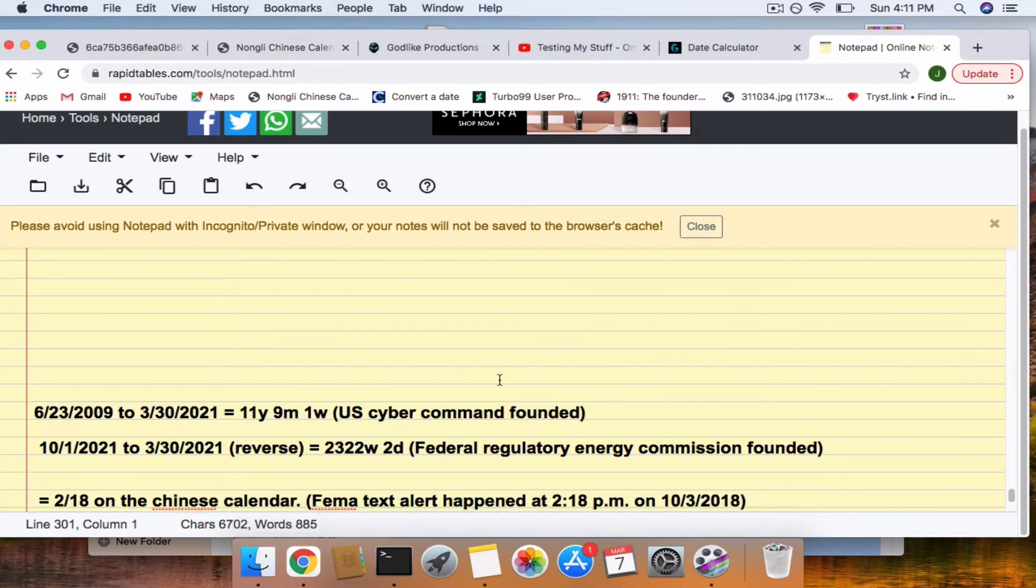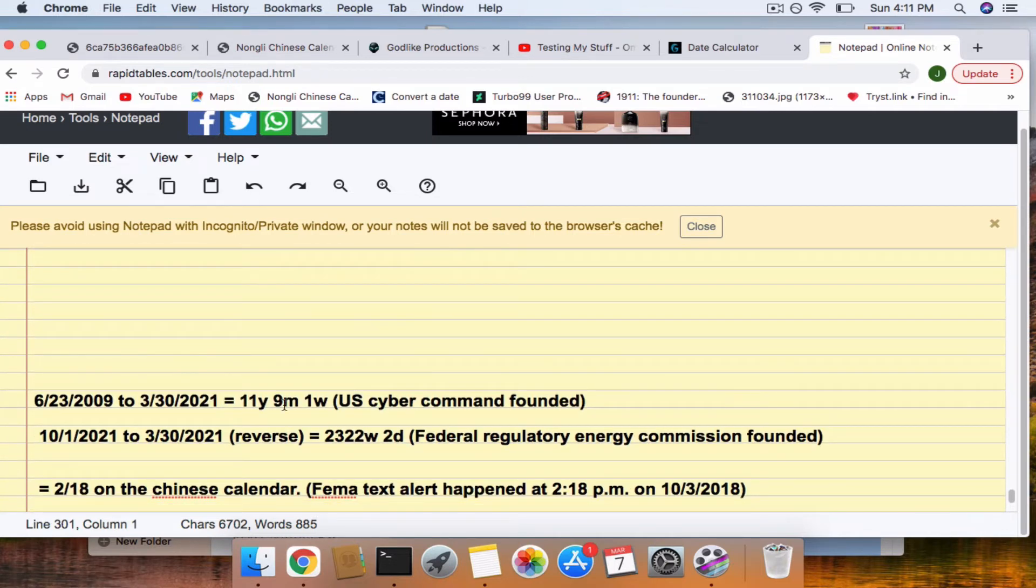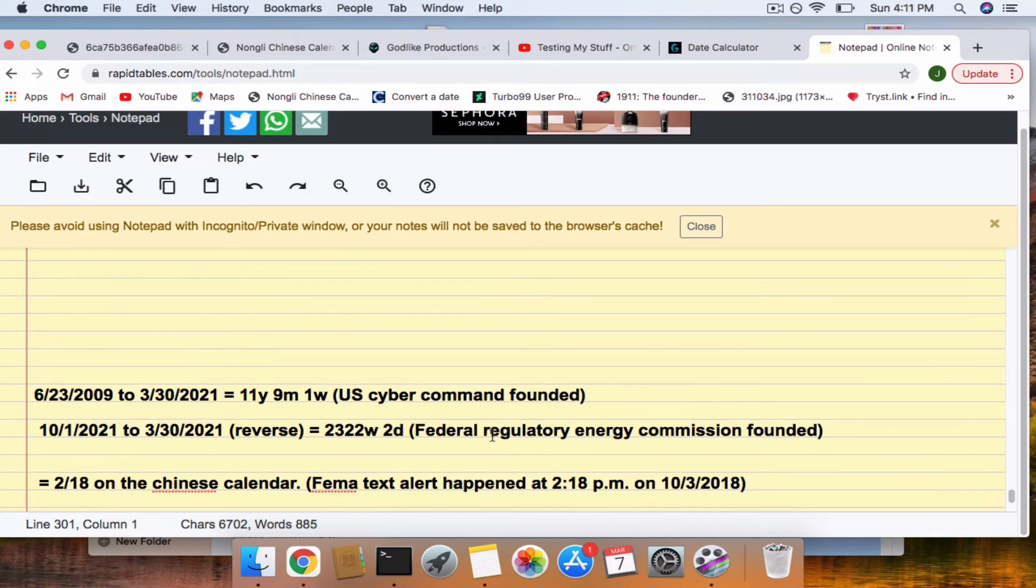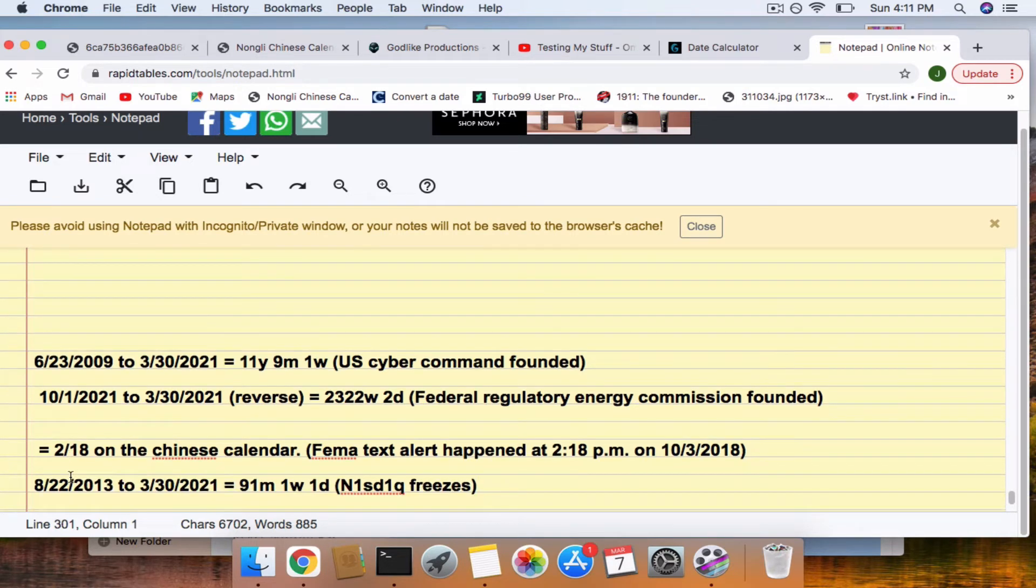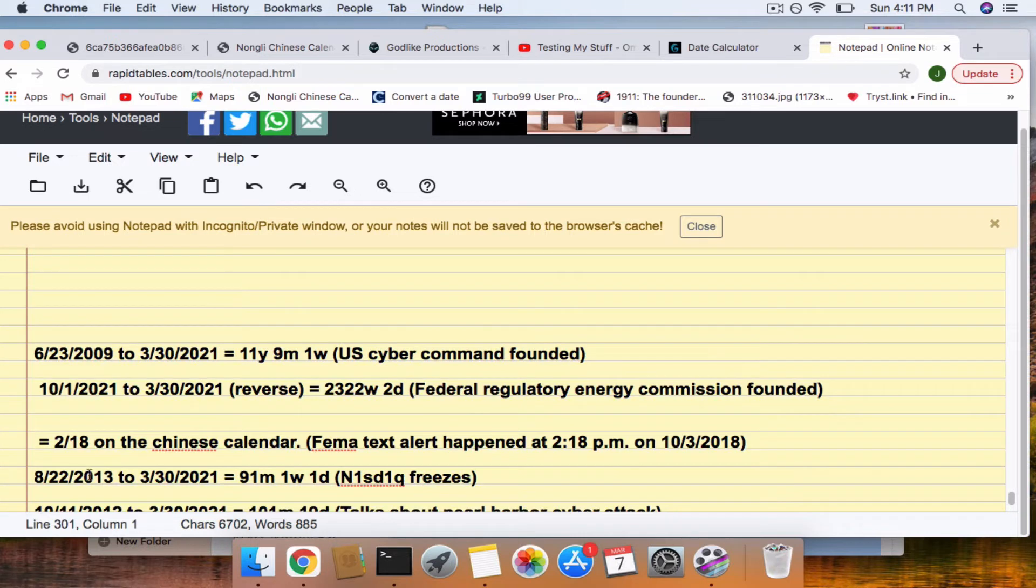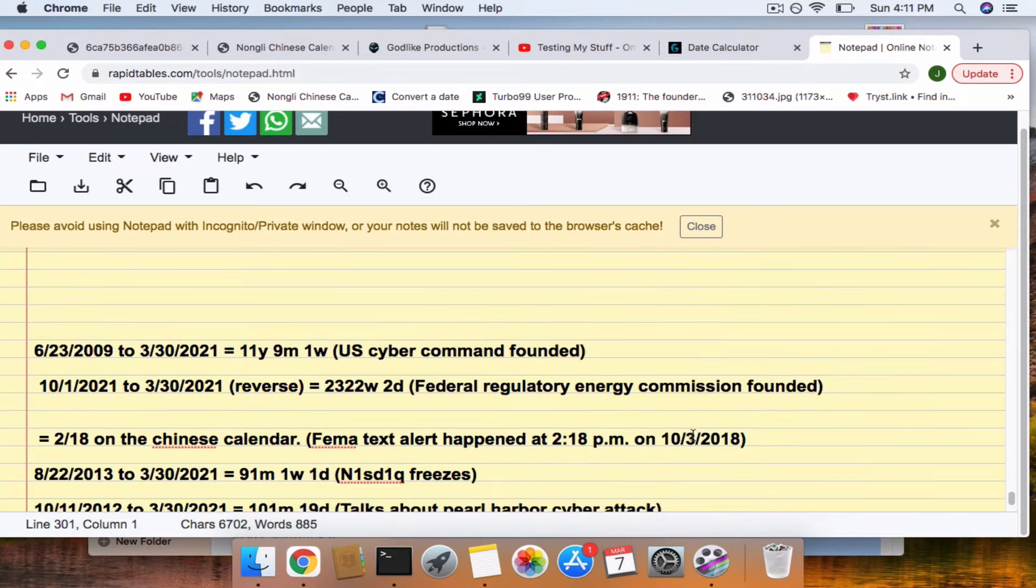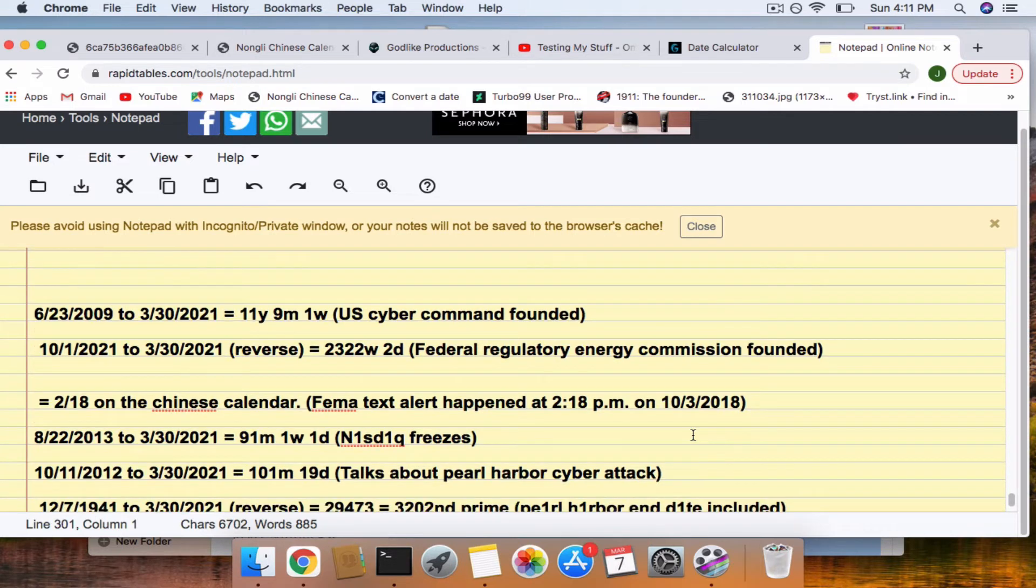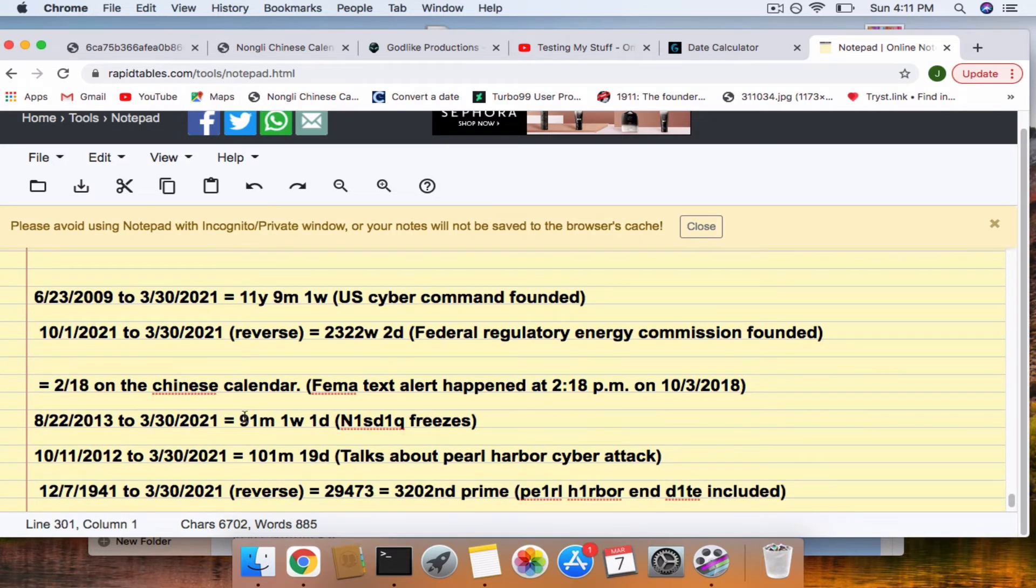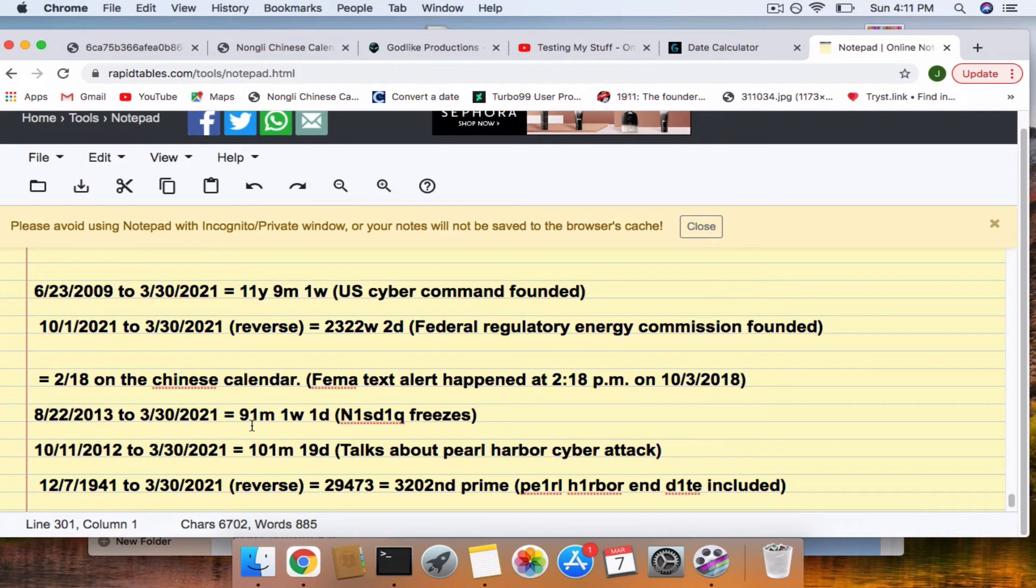And March 30th, we have a 9-11 connection to U.S. Cyber Command. A 322 connection to the Federal Regulatory Energy Commission. 2-18 on the Chinese calendar makes me think of the FEMA text alert that happened on 2-18 at October 3rd, 2018. And, 9-11 connection again to when the NASDAQ froze.